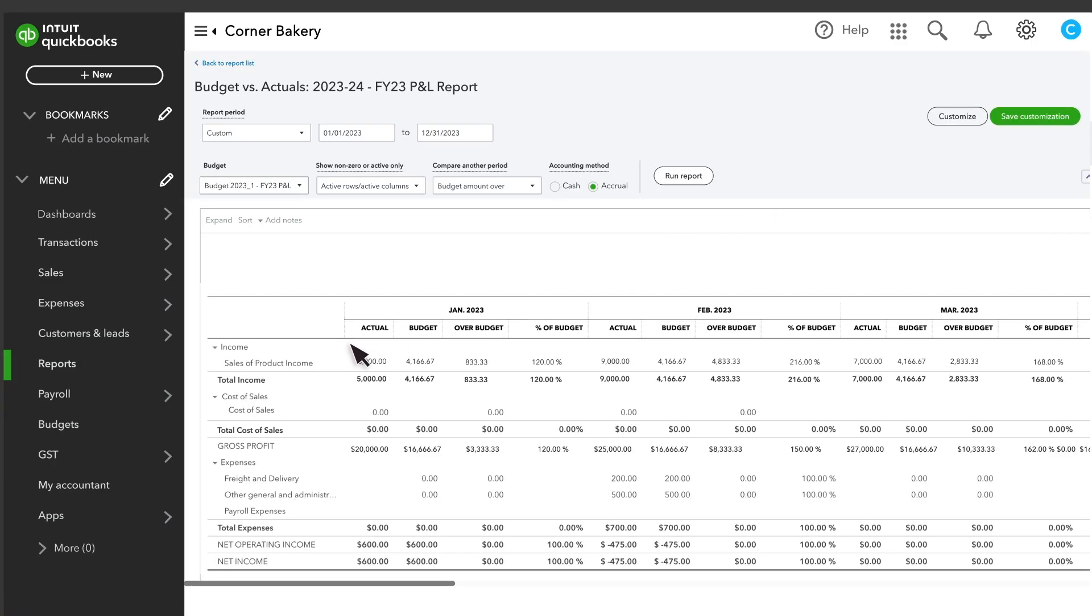You can view your actual numbers, which come from the transactions you've recorded, compared to what you budgeted, whether or not you went over budget and what percent of the budget you've used.